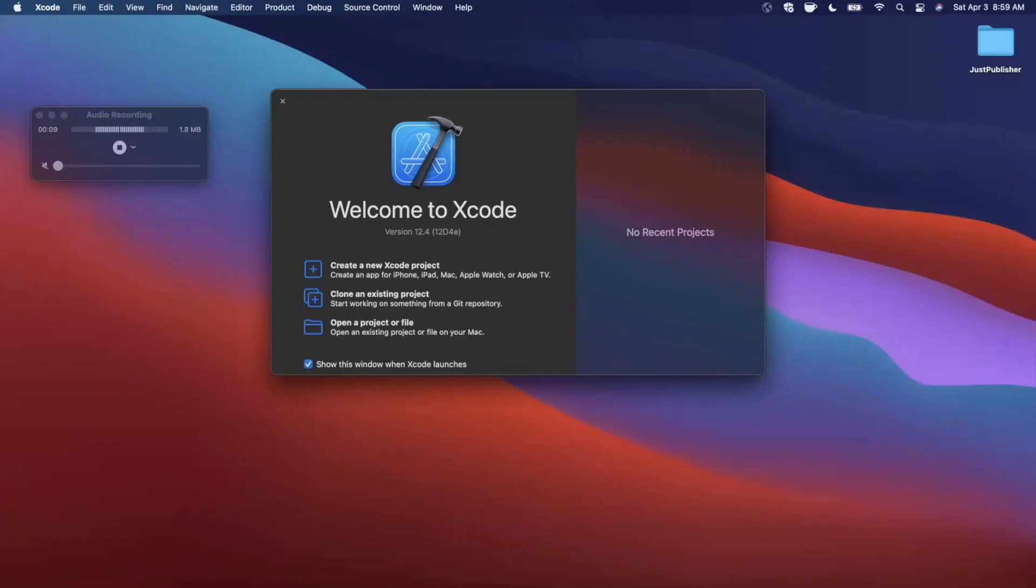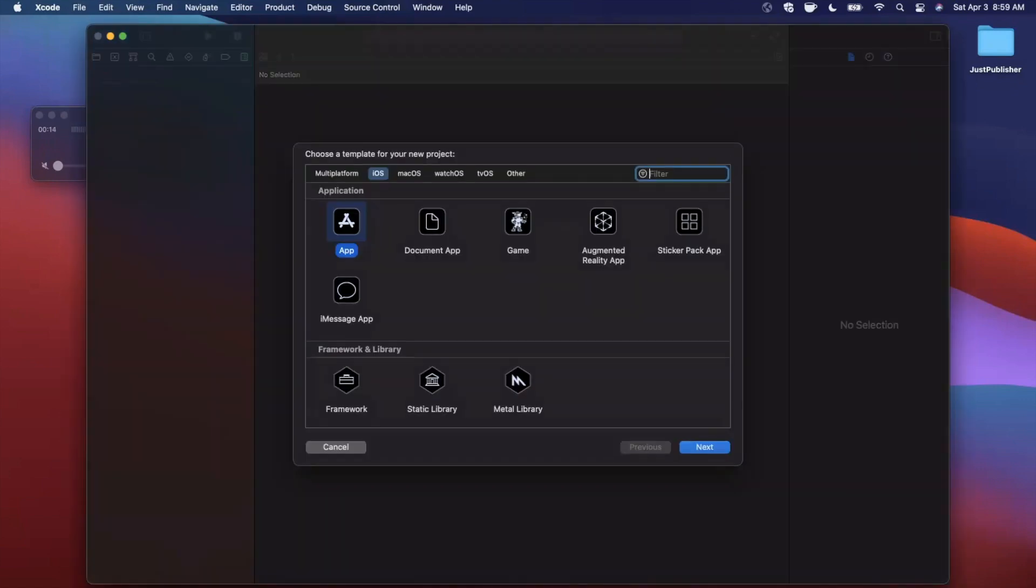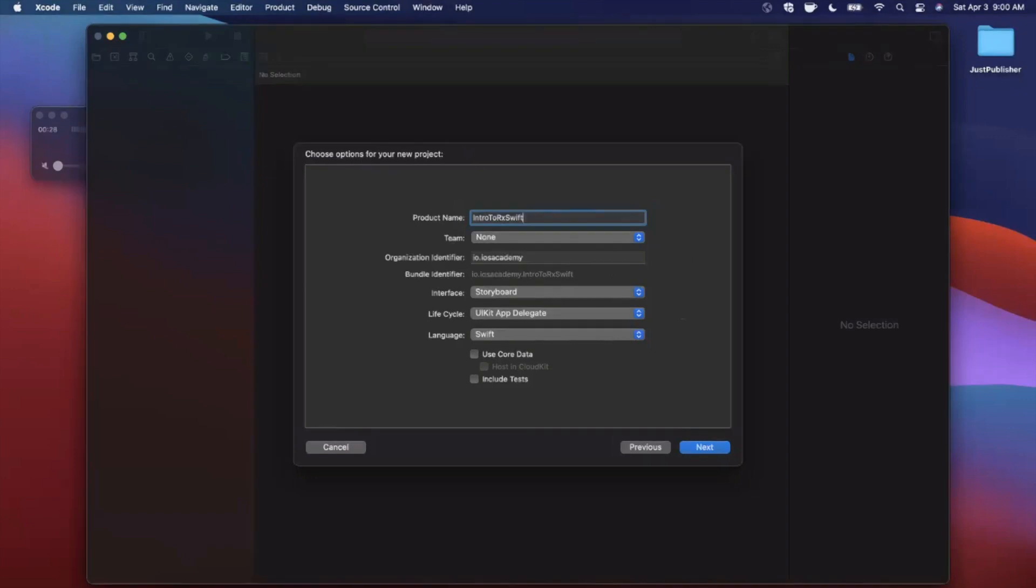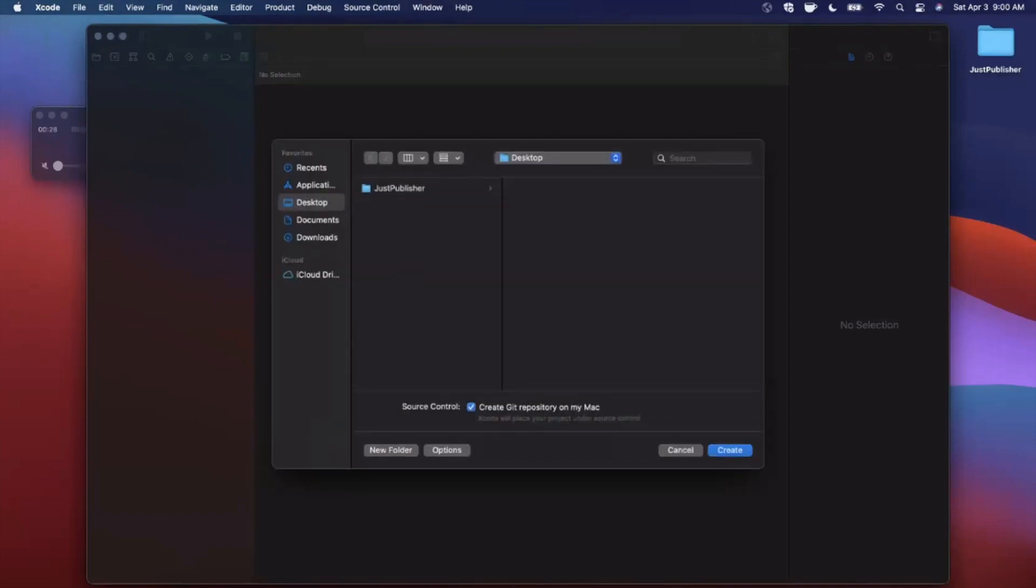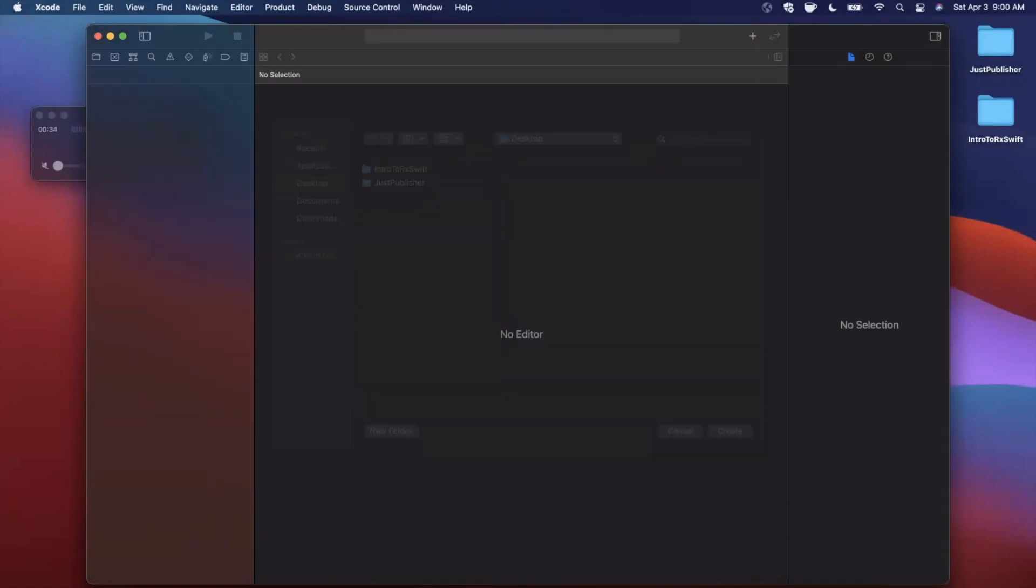Let's go ahead and get started by opening up Xcode and creating a new project here. We're gonna stick with the app template under iOS. And let's go ahead and give our project a name of intro to RxSwift. Make sure your language is set to Swift, of course, your lifecycle UIKit and your interface storyboard. Go ahead and continue, save the project wherever you'd like.